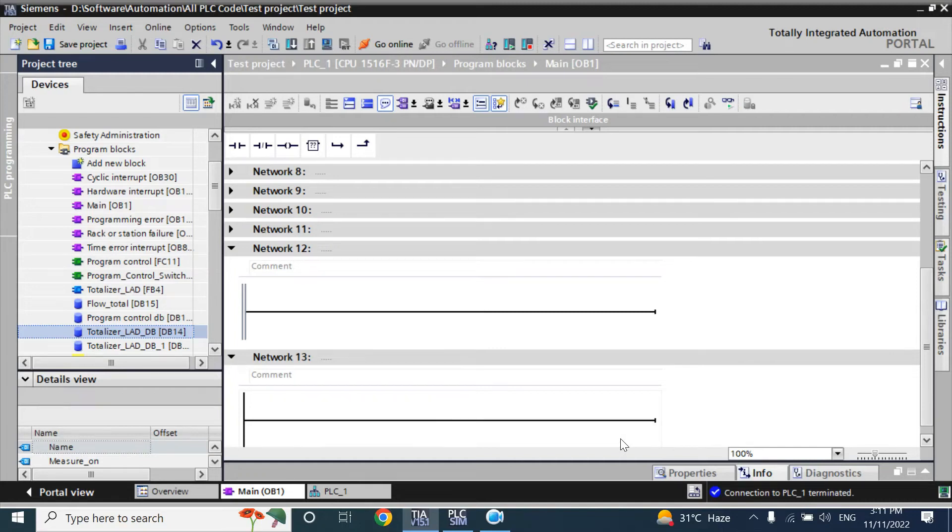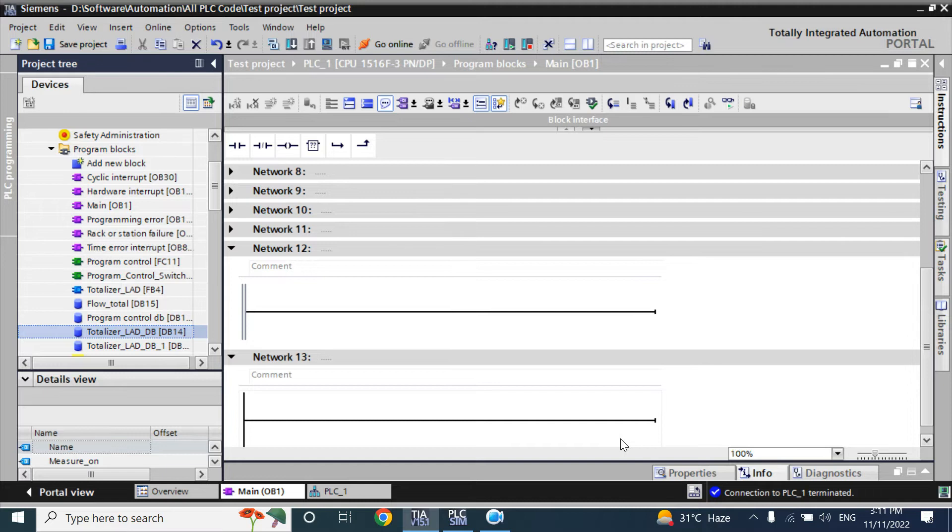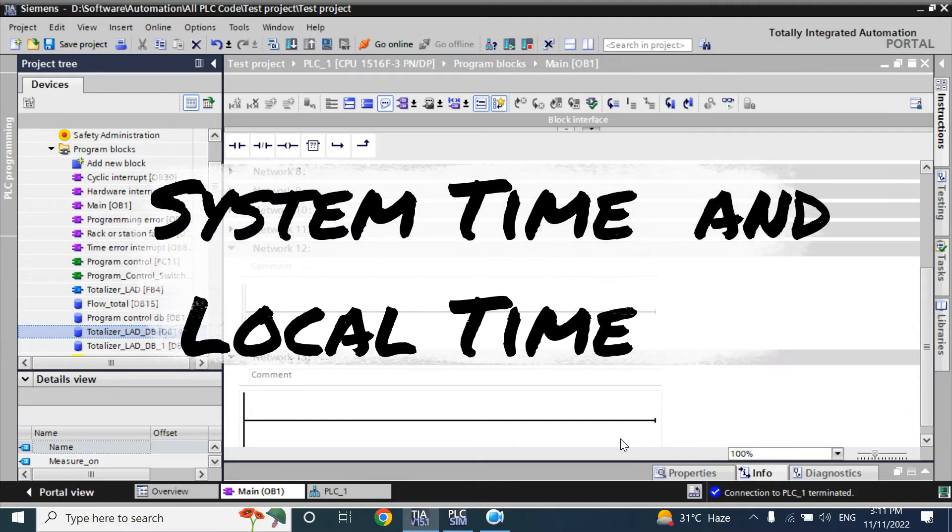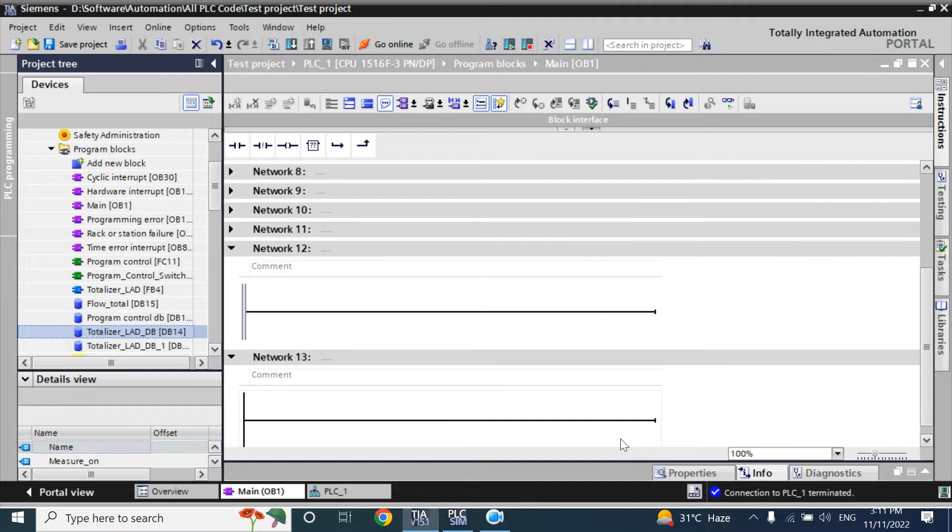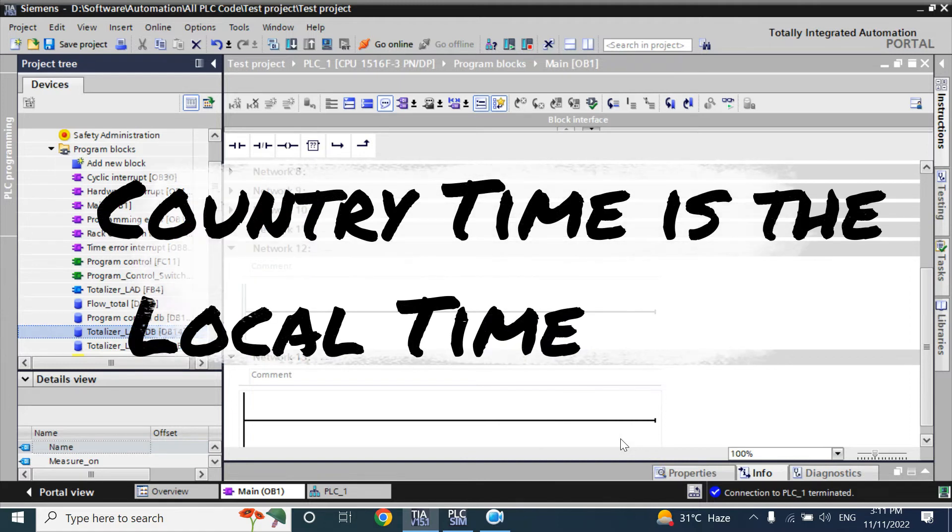Hello viewers, welcome back. In this video, we will discuss about local time and system time. We all know about the local time. Your GMT plus or minus time is your local time. Your country time is your local time.